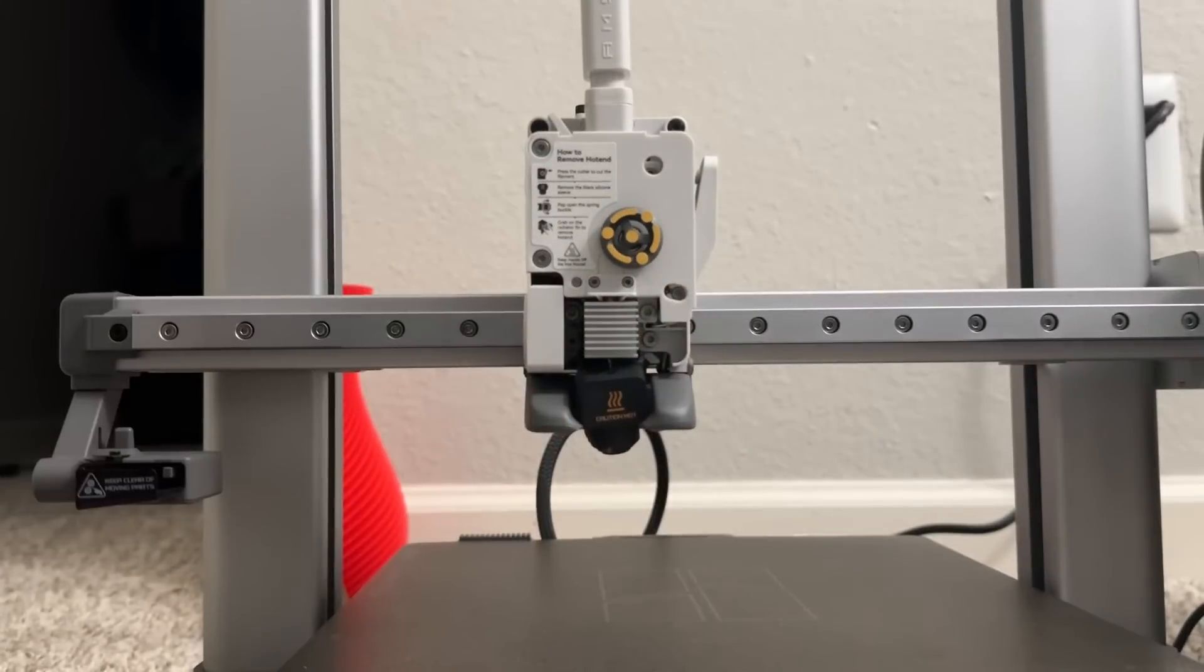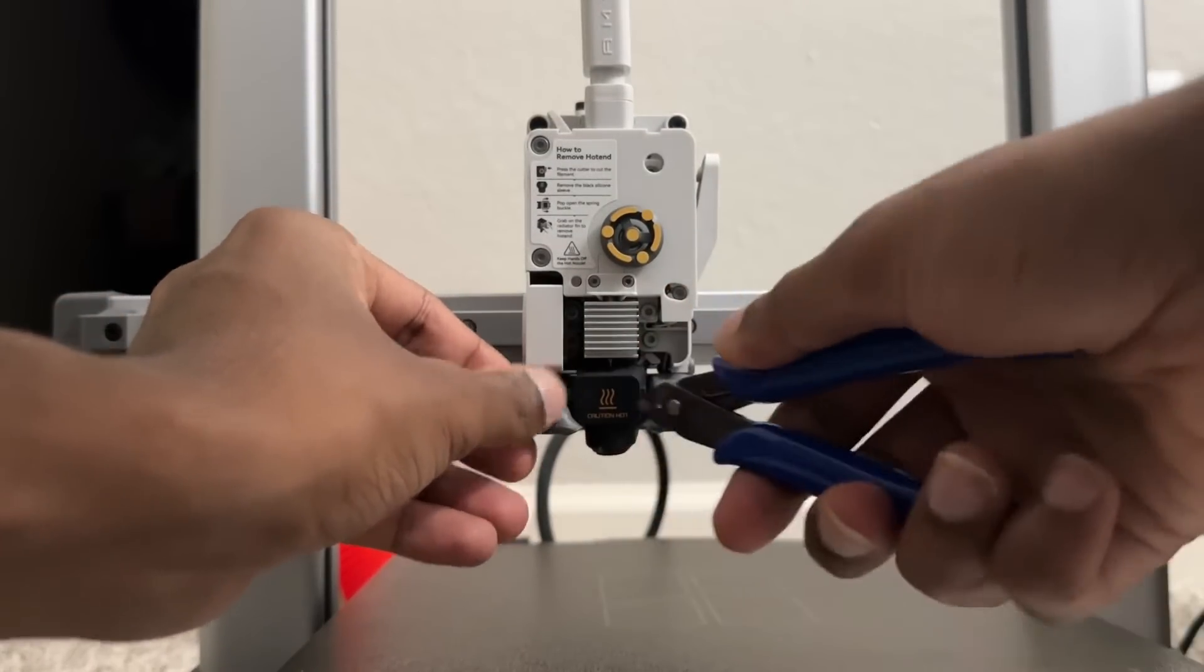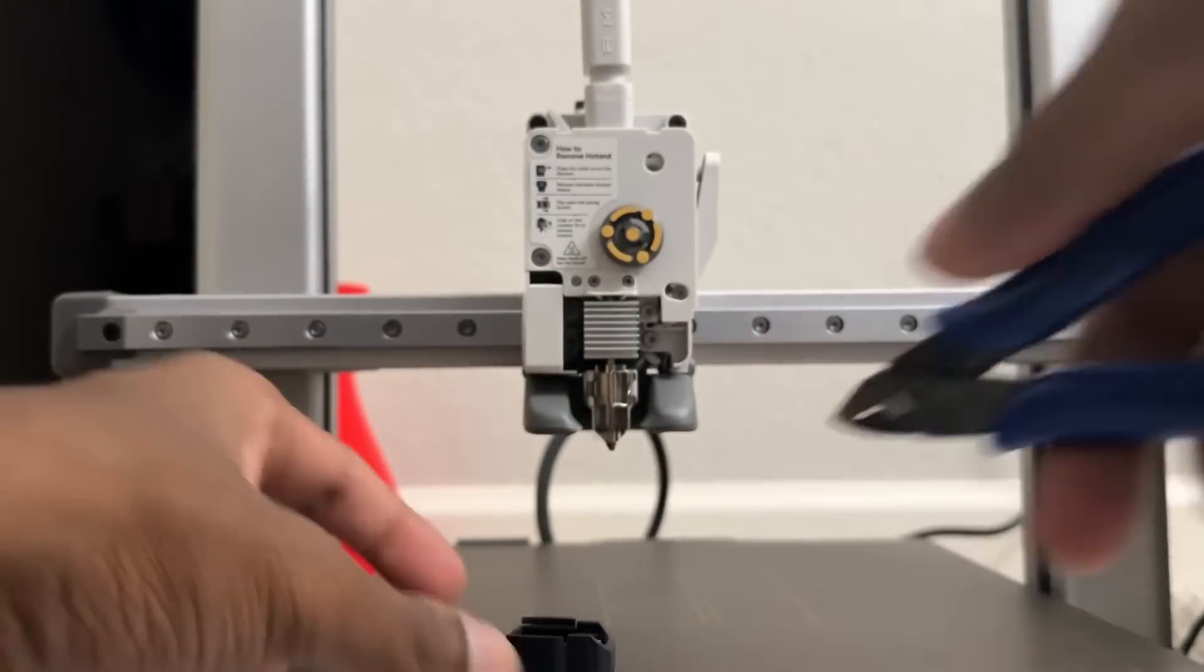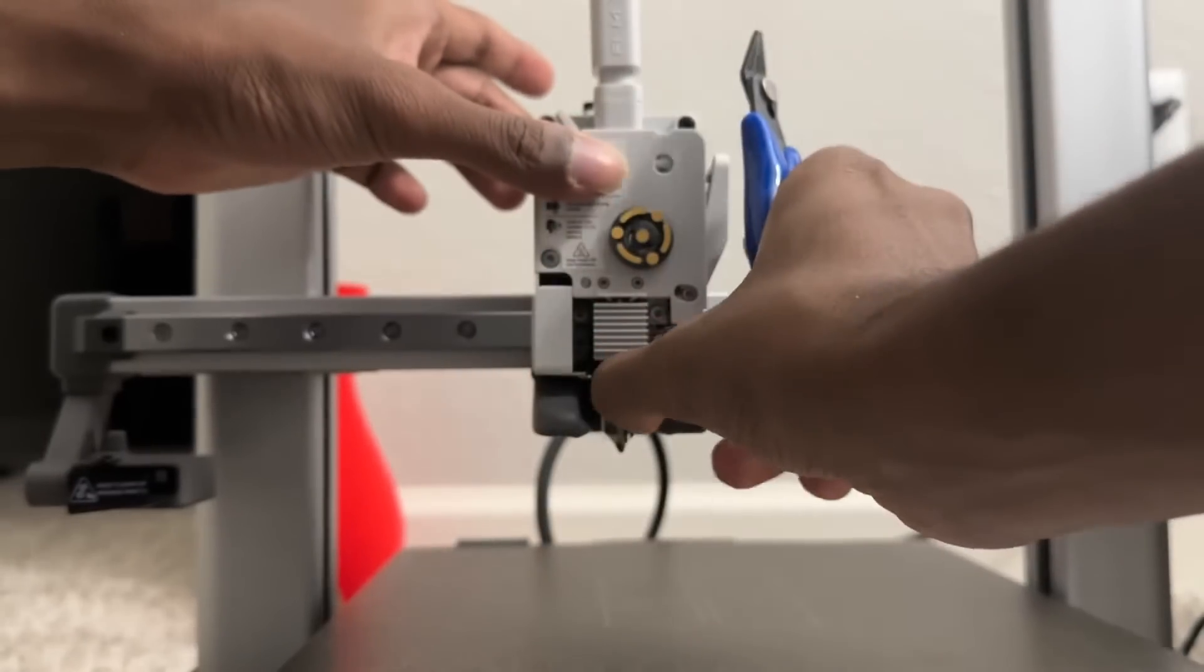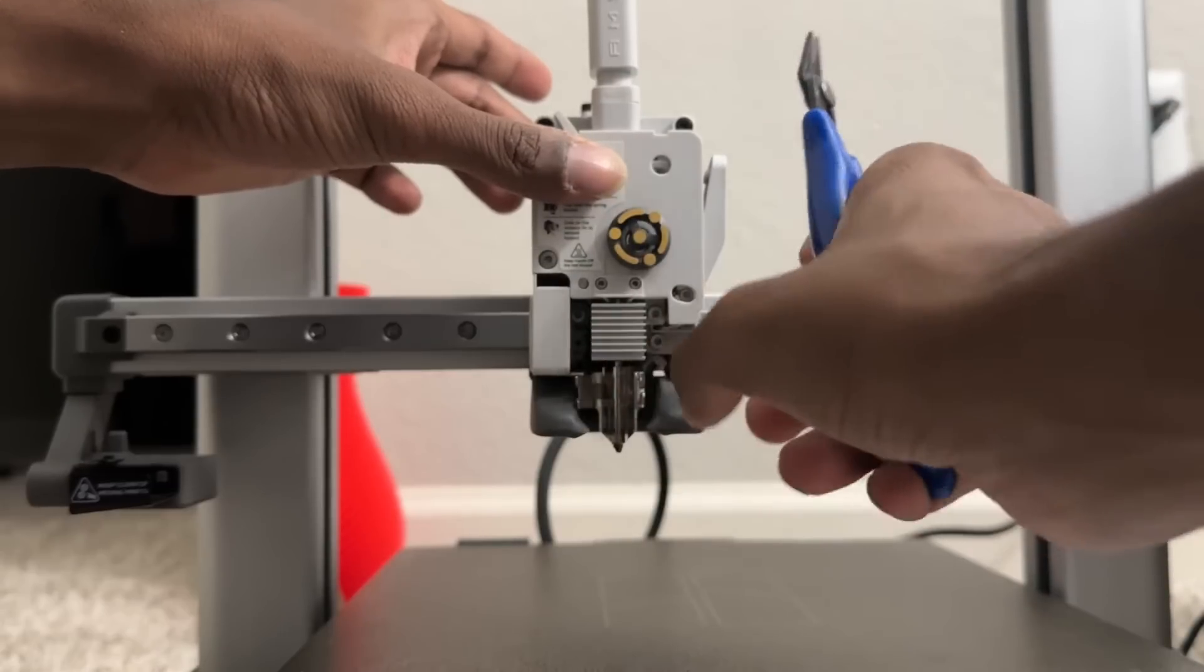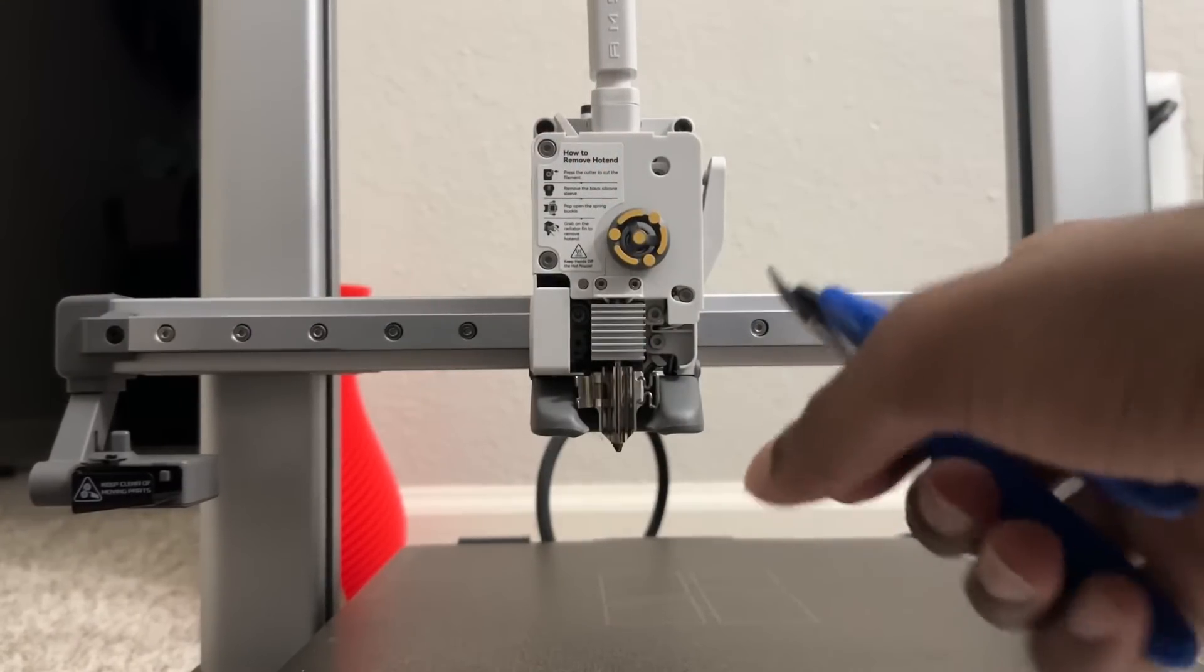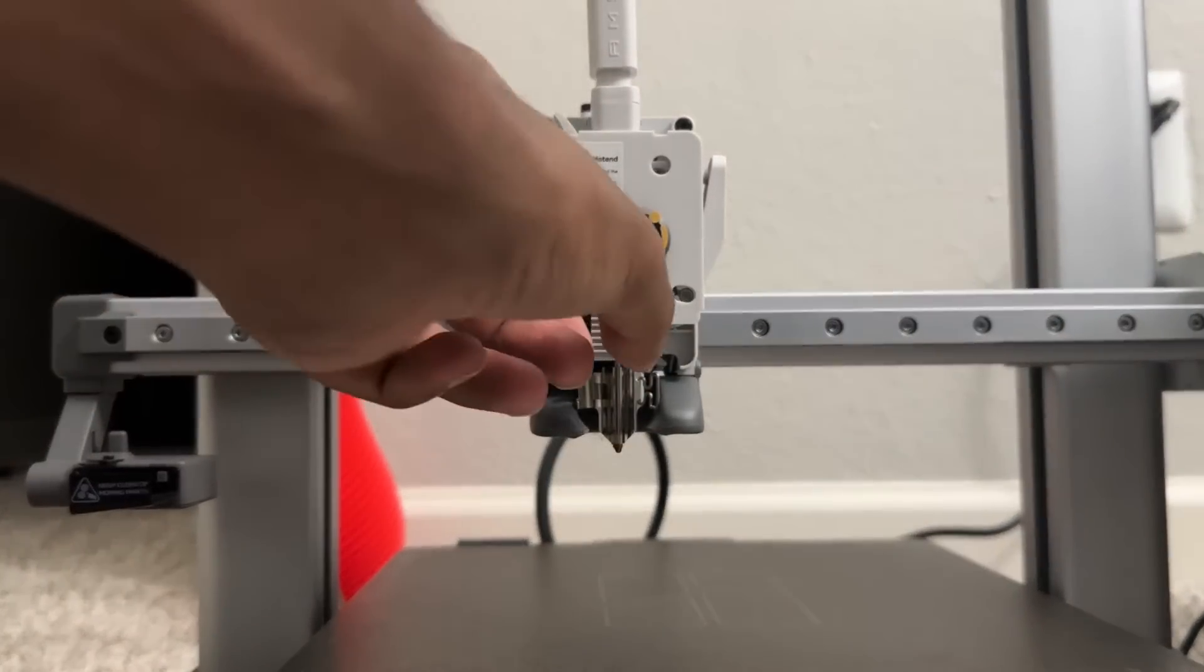Now there is a small attachment, a clip which you can use to take the hotend off. So when the clip is open you can take the hotend off.